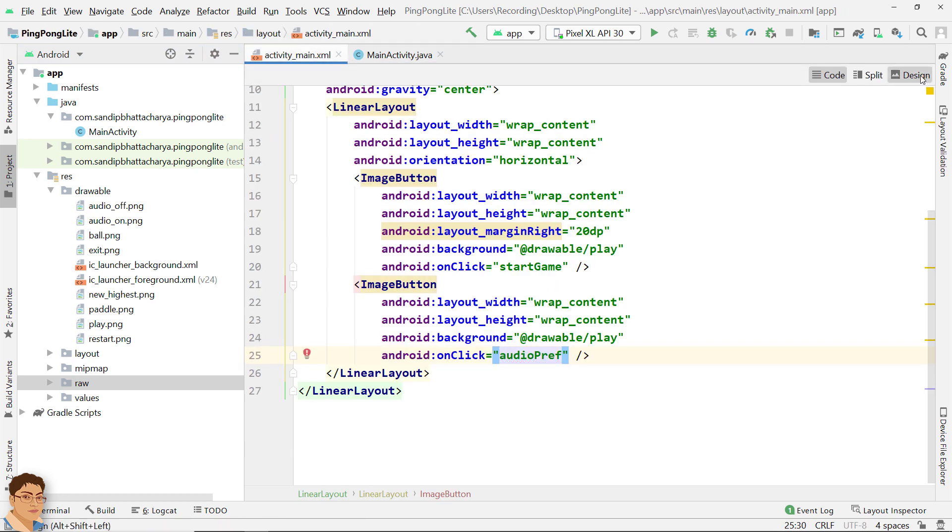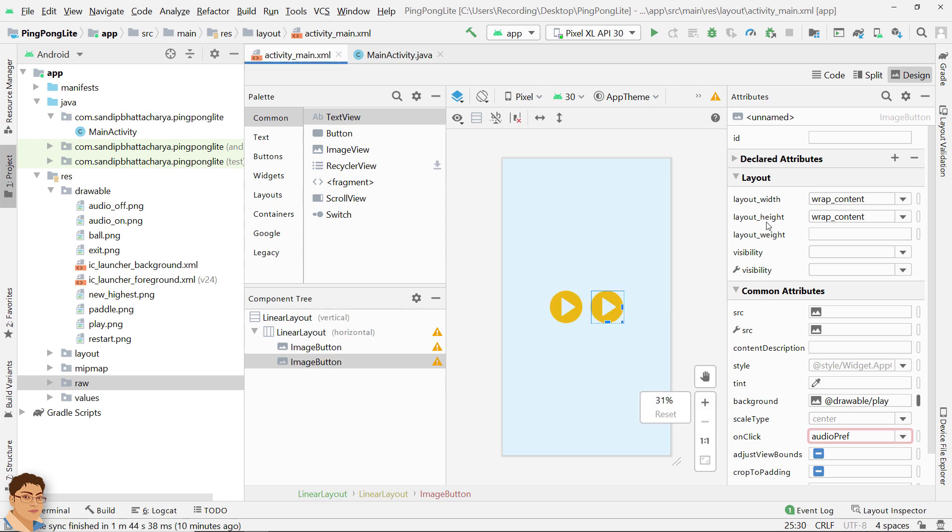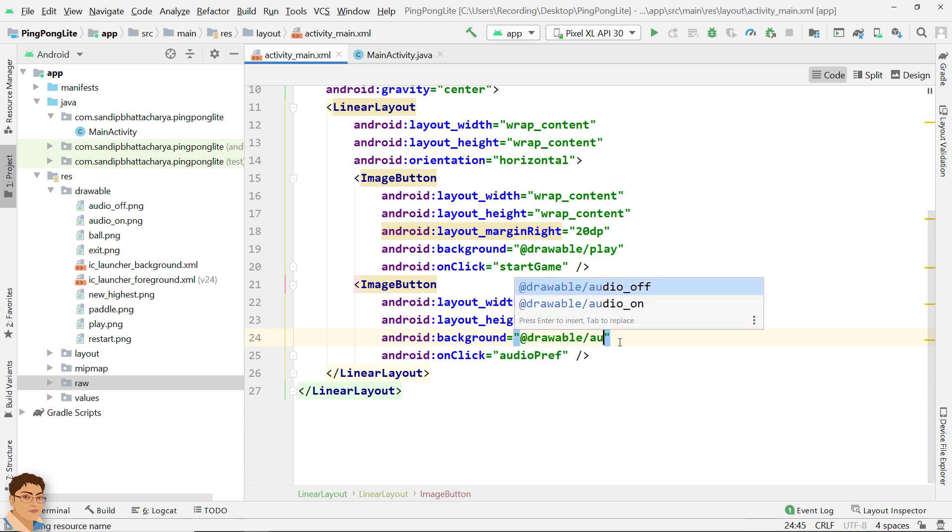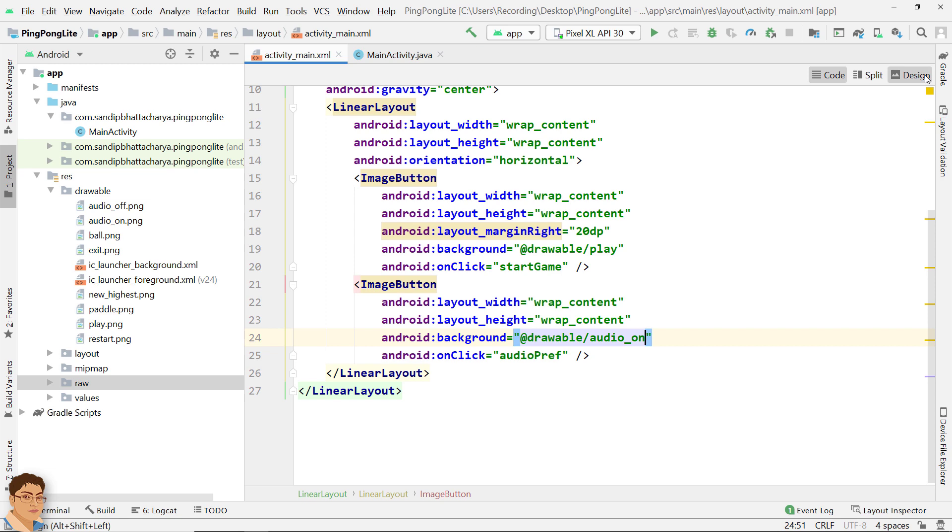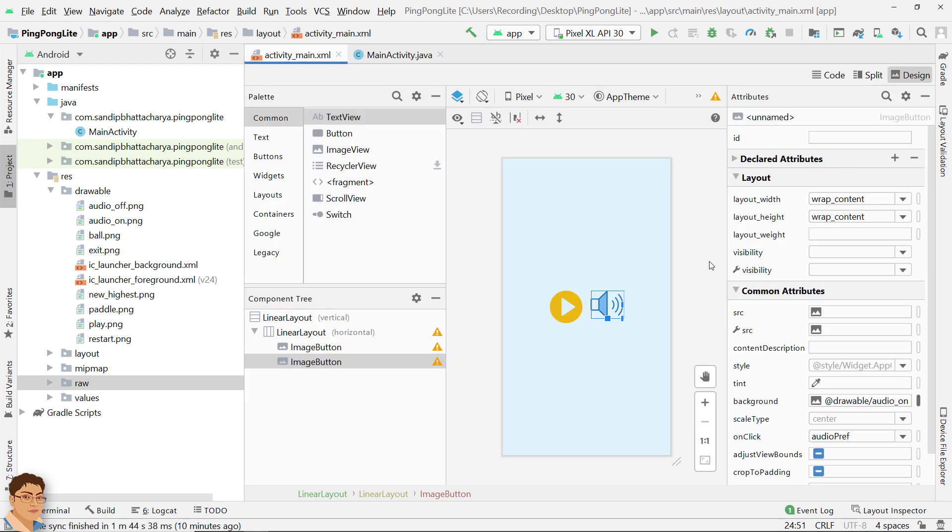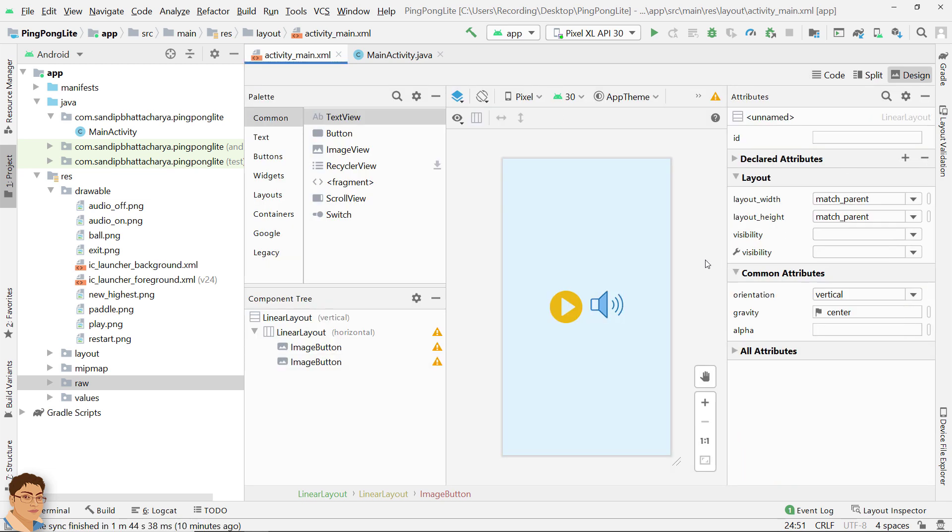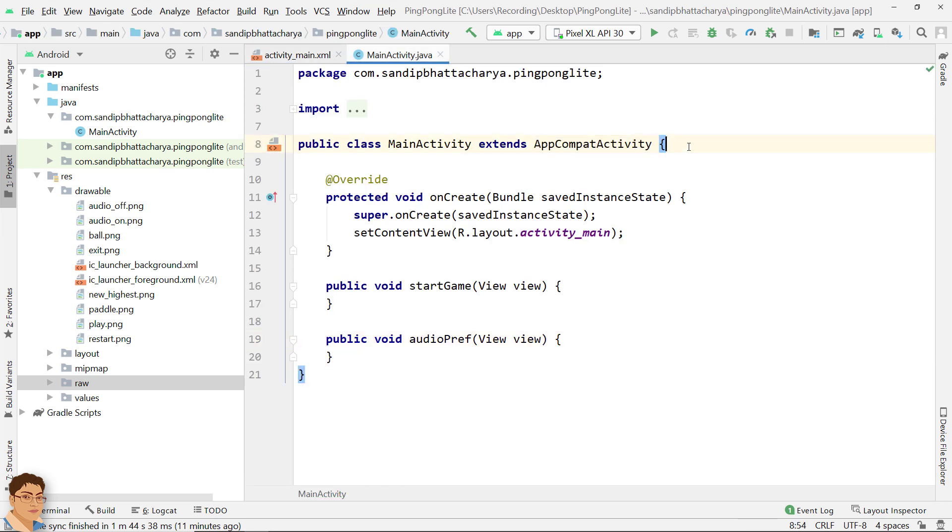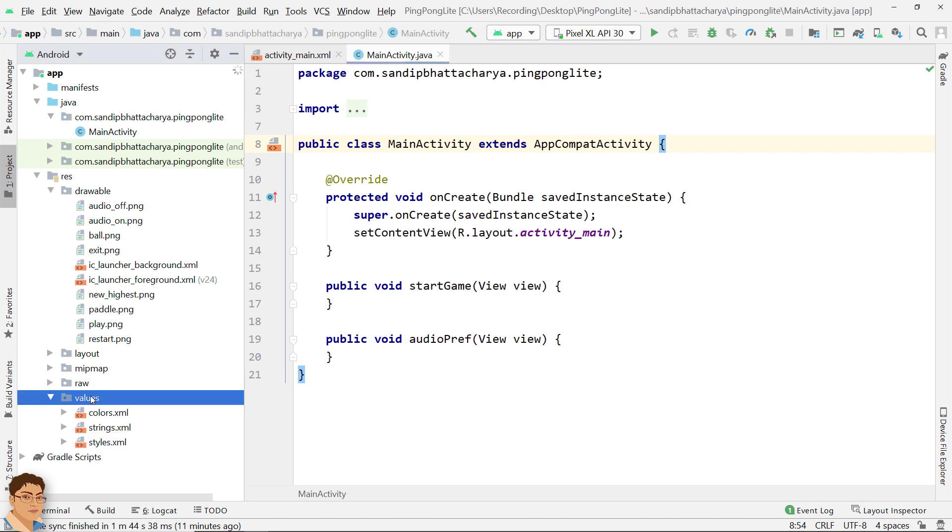Check the design. Go to code and change the image to audio_on. Check the design now. Now if you are using AppCompat activity like we are using here, then you need to add new theme in styles.xml to make your activity fullscreen. So go to values, styles.xml and write style.